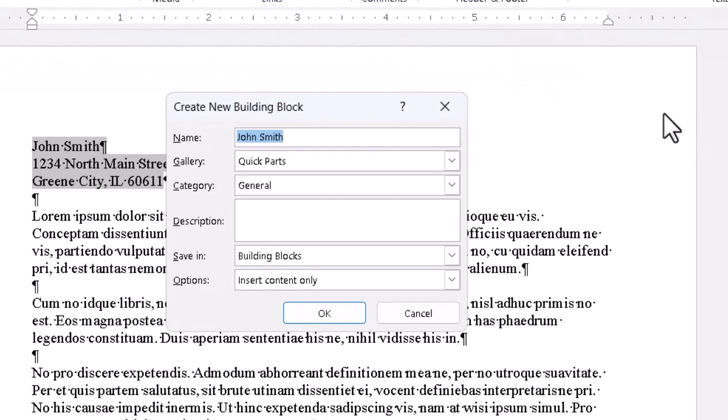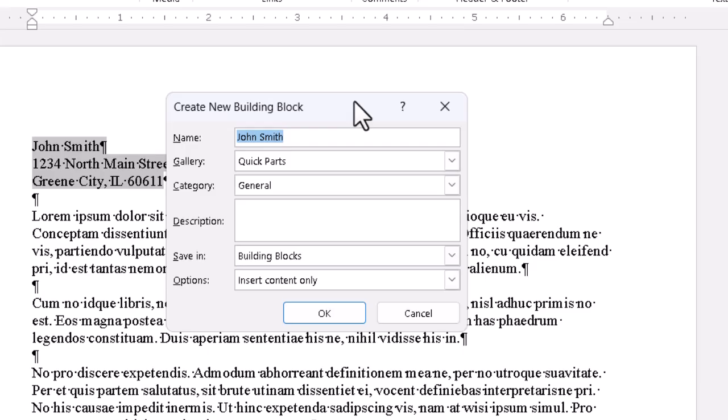Word will try to name this building block based on the text that it sees, but you can call it anything you want as long as it's at least four characters and it's something distinct that you can remember. Some people use something like the at symbol to make it distinctive, but as long as it's not a regular word we might otherwise use a lot, it's fine. So, as a shorthand, we can call it JSADI right here.